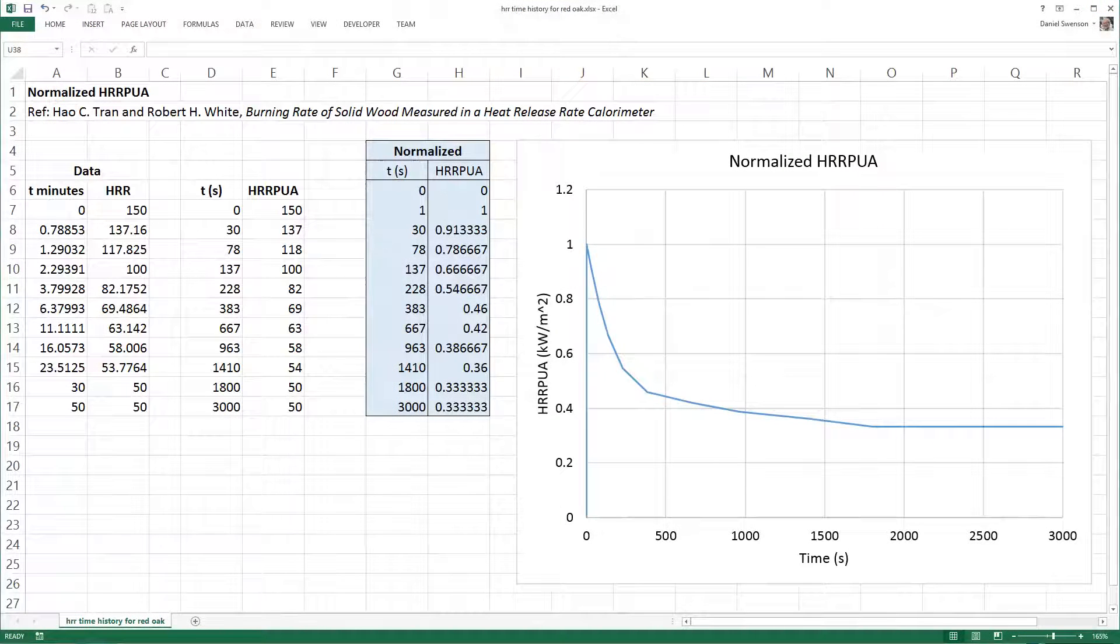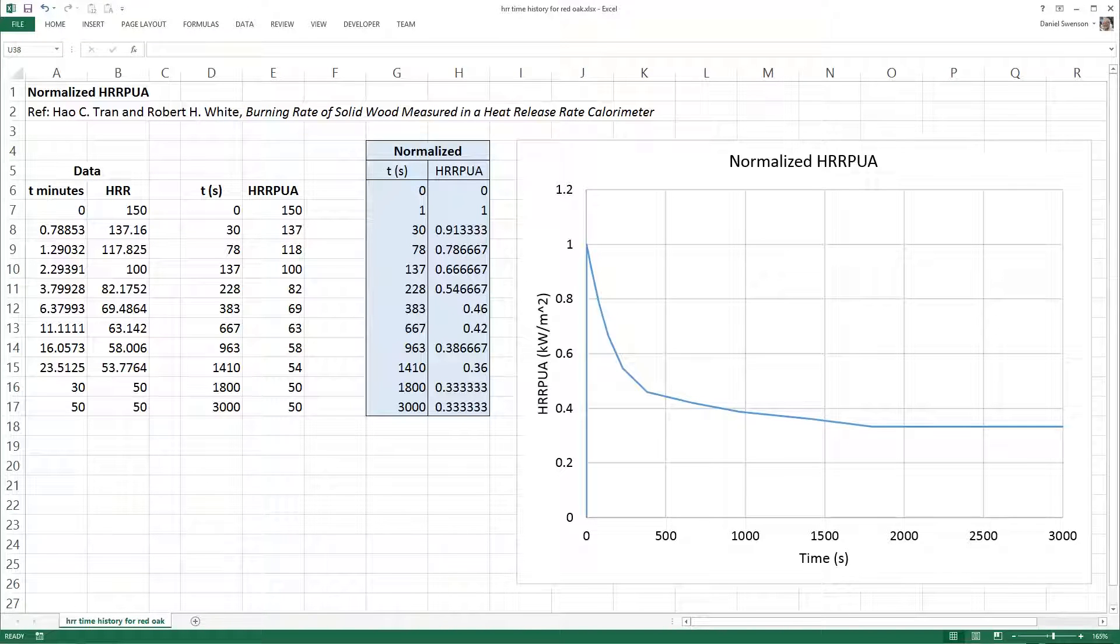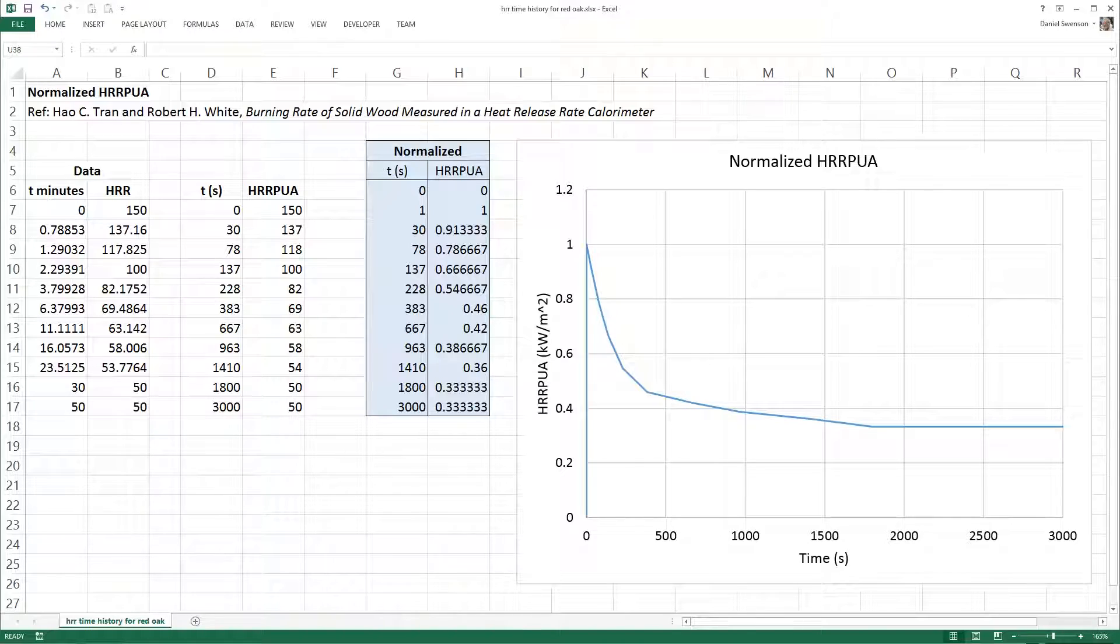This is the final normalized heat release rate per unit area that I used. I assumed the peak heat release rate per unit area to be 175 kilowatts per meter squared.